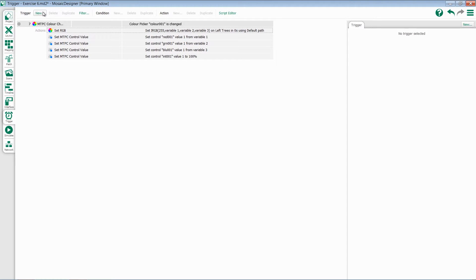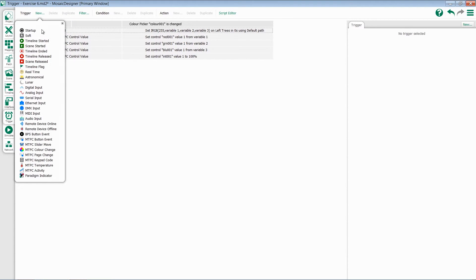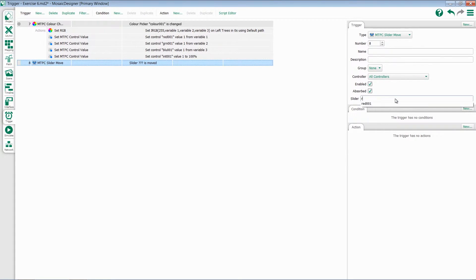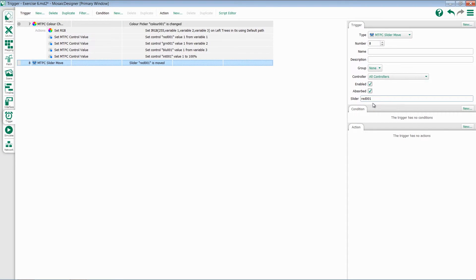In my trigger pane, I'm going to add a new trigger. This one will be a set TPC slider move. I want to come over here and select my red slider. This will allow me to control what the red value is doing.